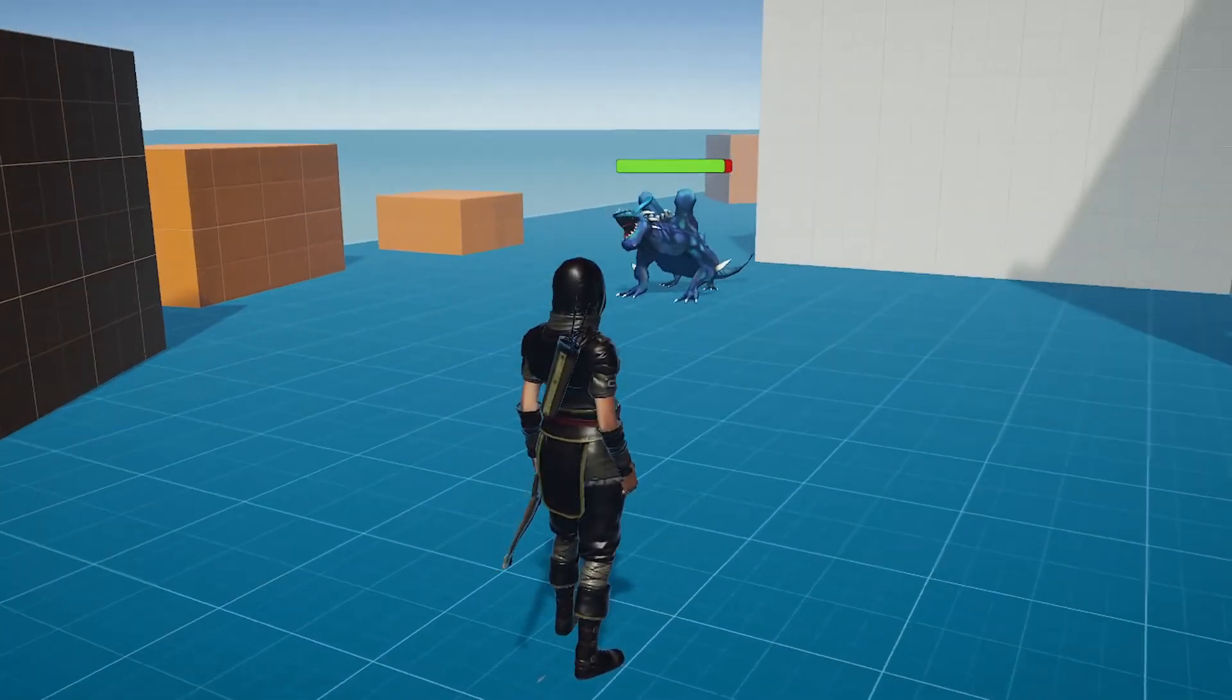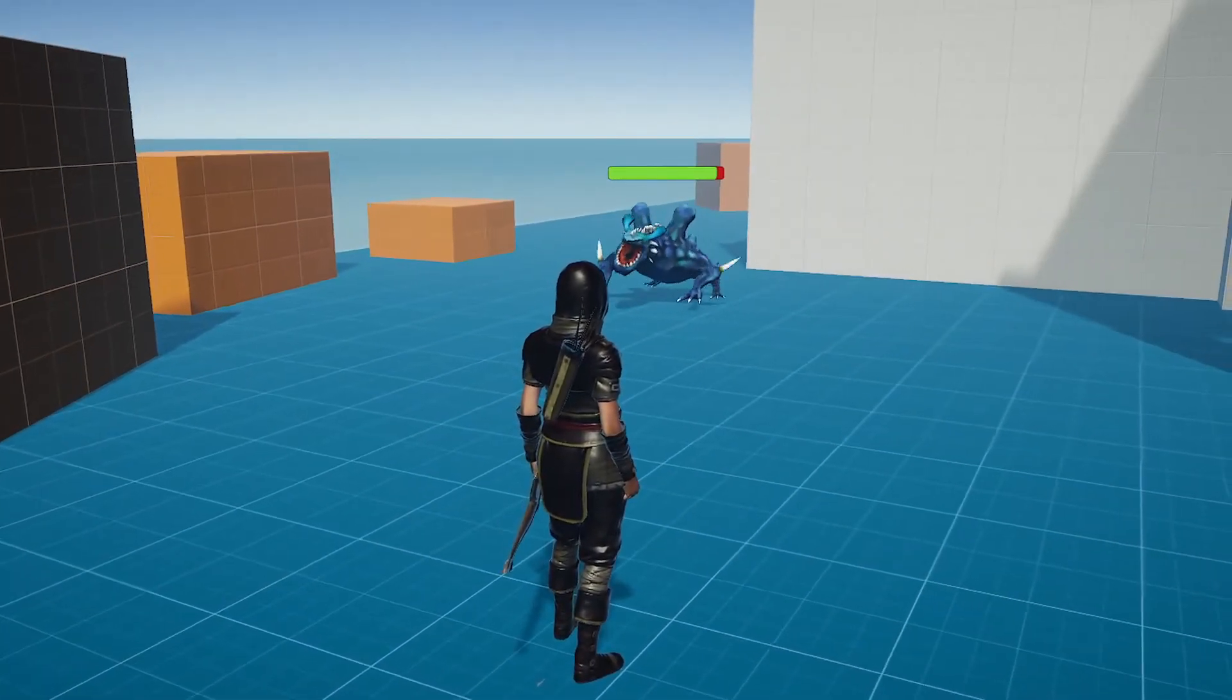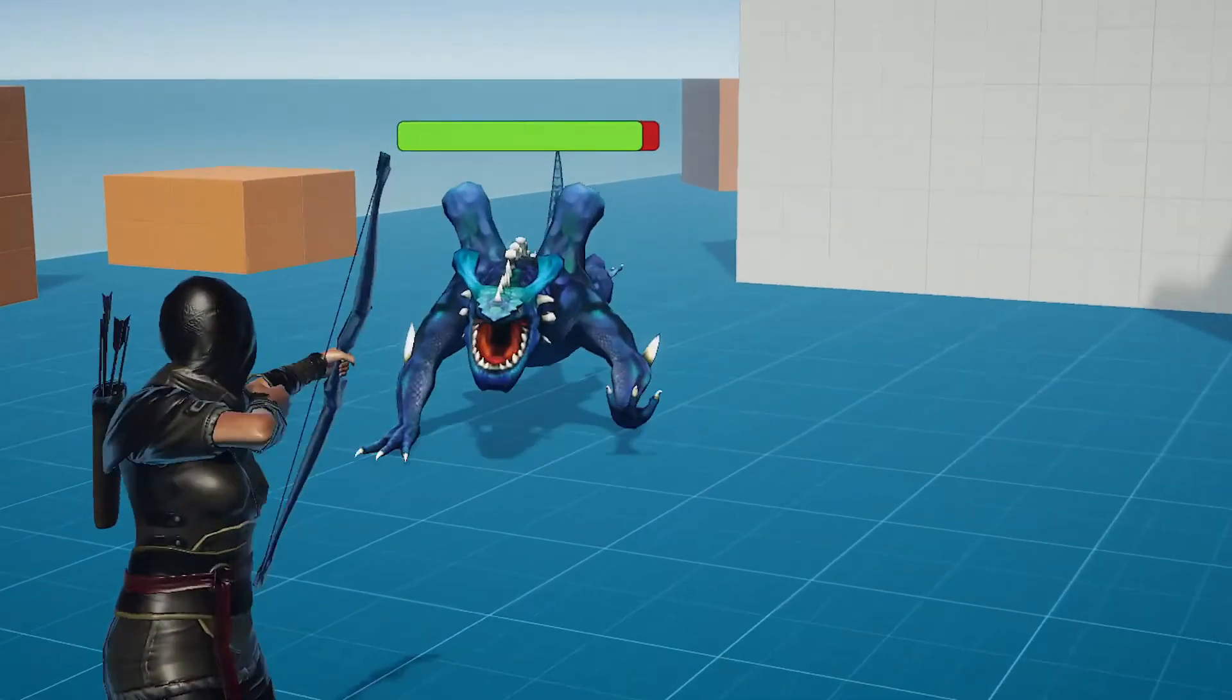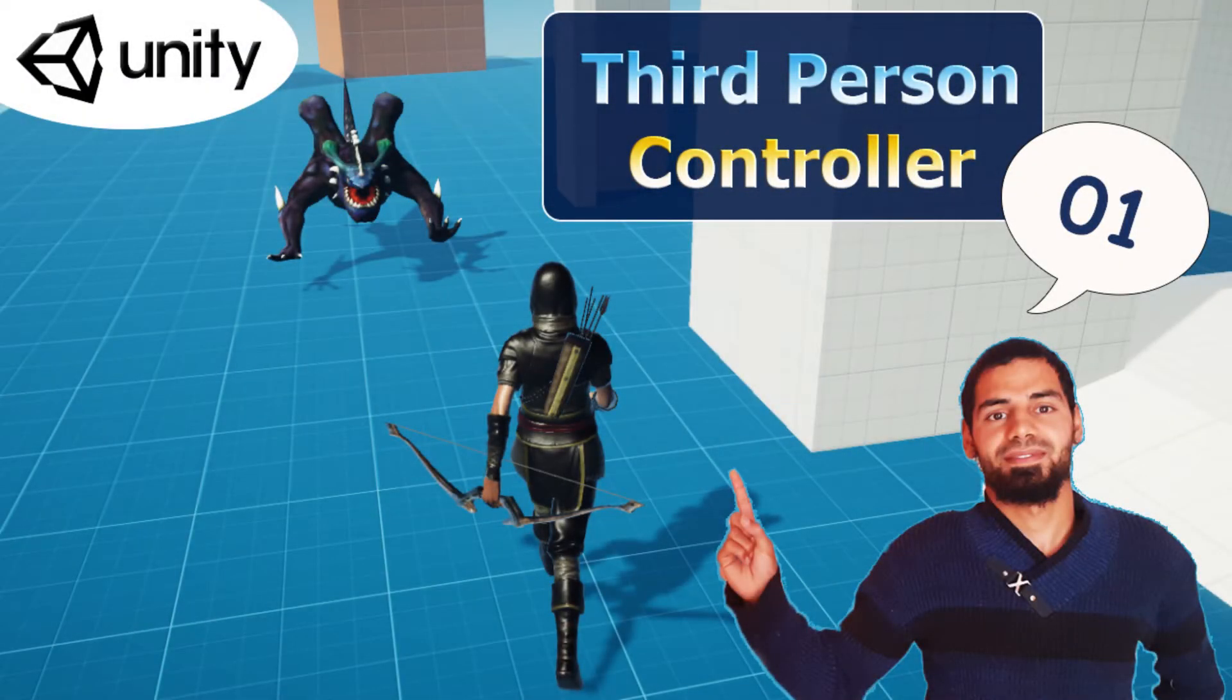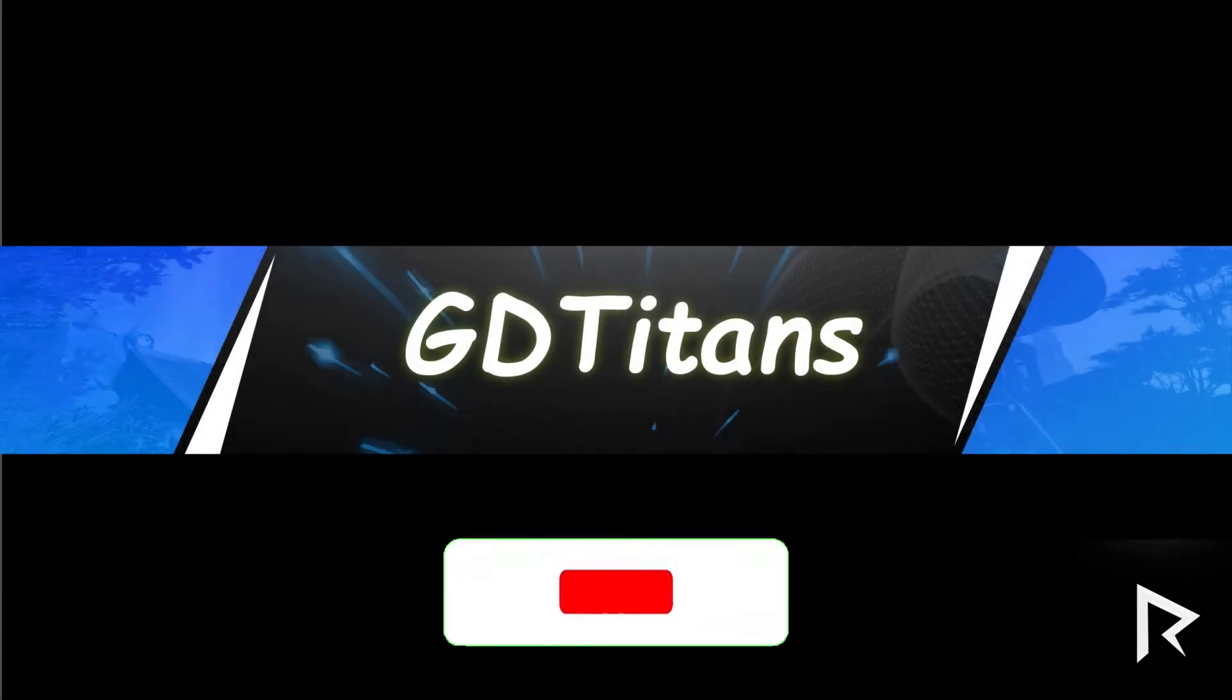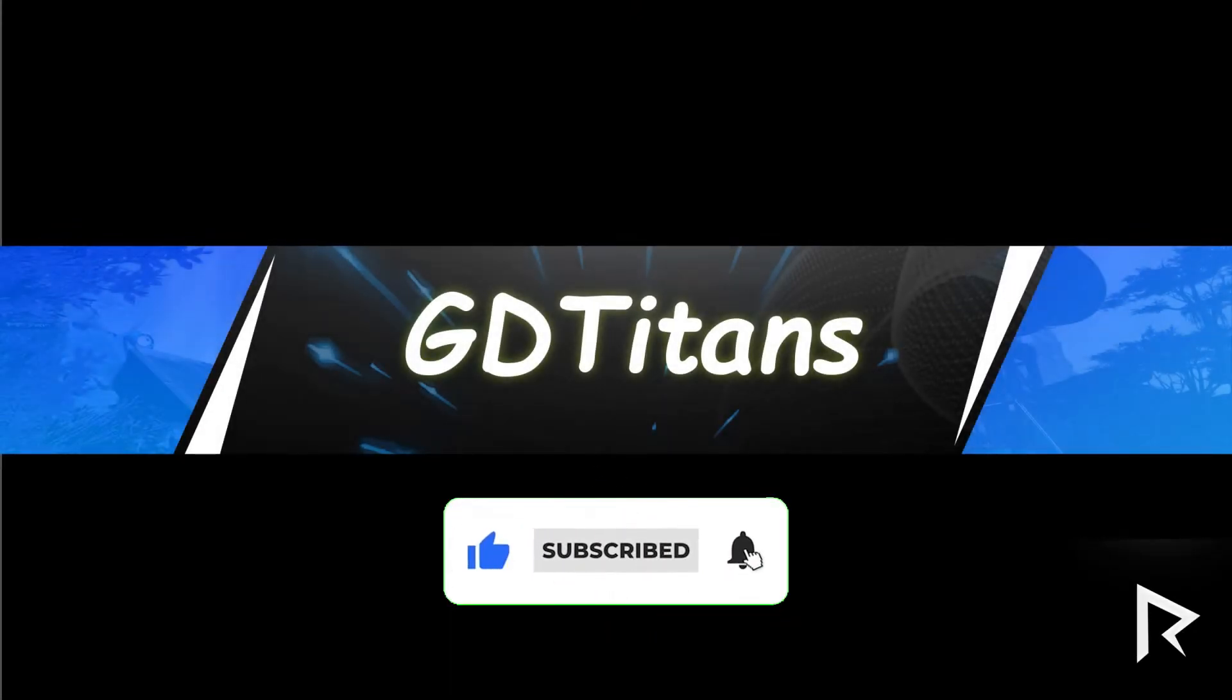Hey everyone, in this quick tutorial we are going to add a health bar to the enemy so that we can know its HP. If you haven't watched my previous videos, go ahead and check them out. We are making a third person game. Before we get started, don't forget to smash that subscribe button and the notifications bell. Let's jump right into it.